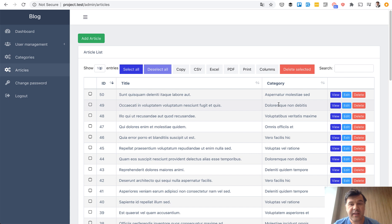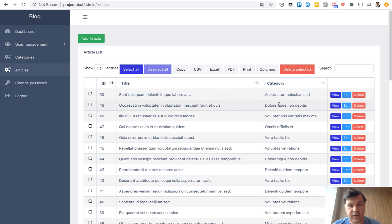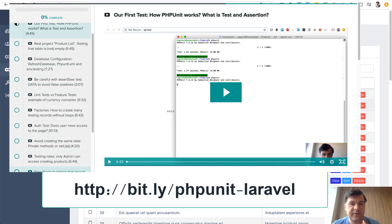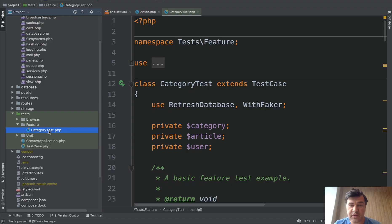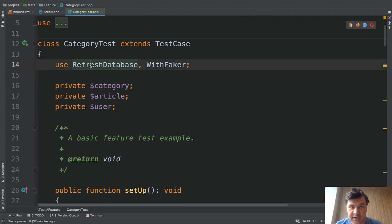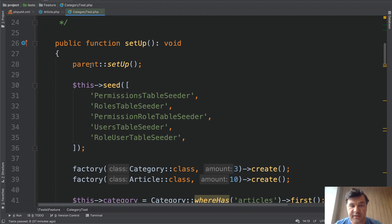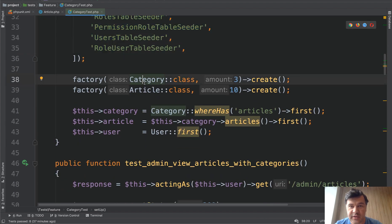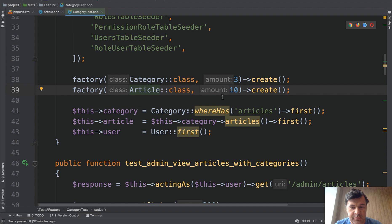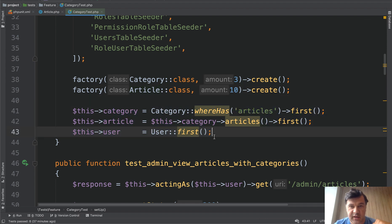The first milestone is automated tests. Even if you have no tests in that project, it's worthwhile to write them specifically for this case, for this scenario you're refactoring. We've created a tests feature category test. It refreshes the database every time because we launch tests on a separate fresh new database specifically for testing. There is a setup method — what we need to prepare for all the cases: launch the default seeders, create three categories as an example, create 10 articles, and then assign some default variables used inside those tests.